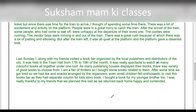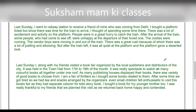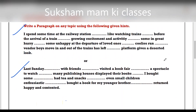'After some time we got tired, so we had tea and snacks arranged by the organizers. Even small children felt enthusiastic to visit this book fair, as they had a separate column for kids' story books. I bought a book for my younger brother too. I was really thankful to my friends that we planned this visit, as we returned back happy and contented.' And with this, I have solved this week's test paper as well.